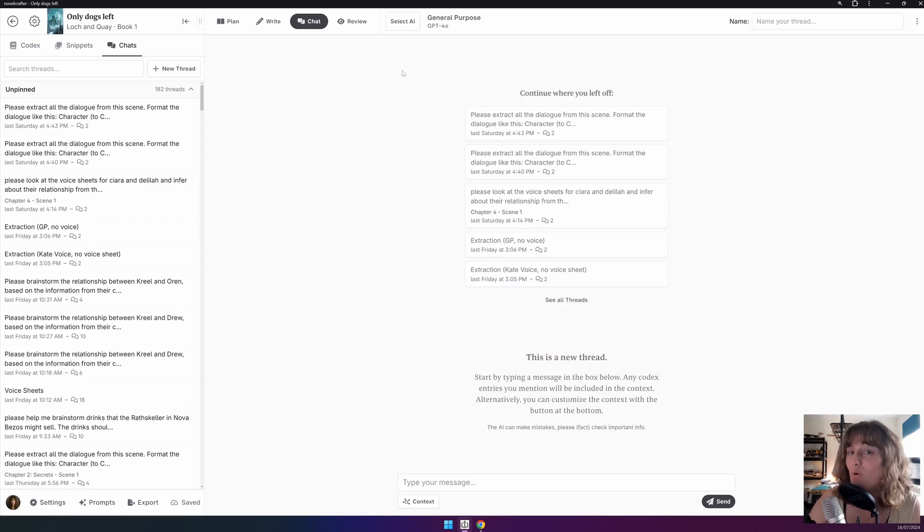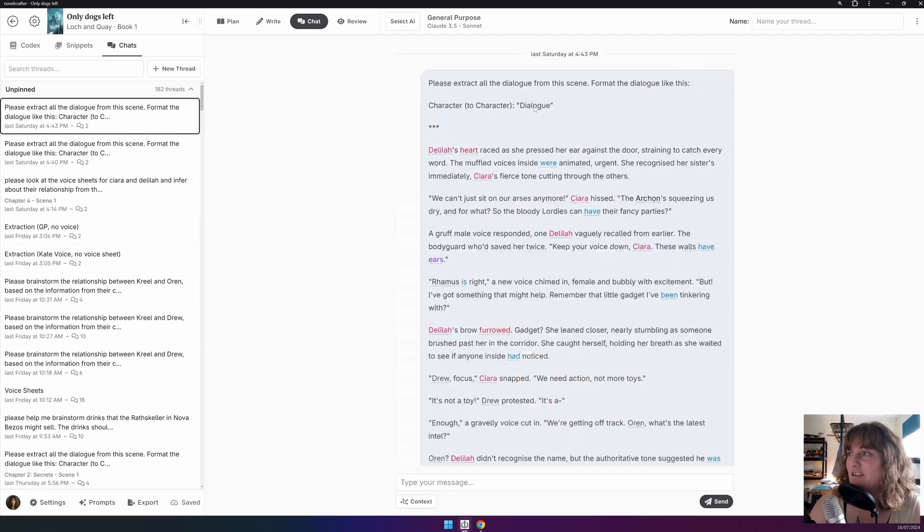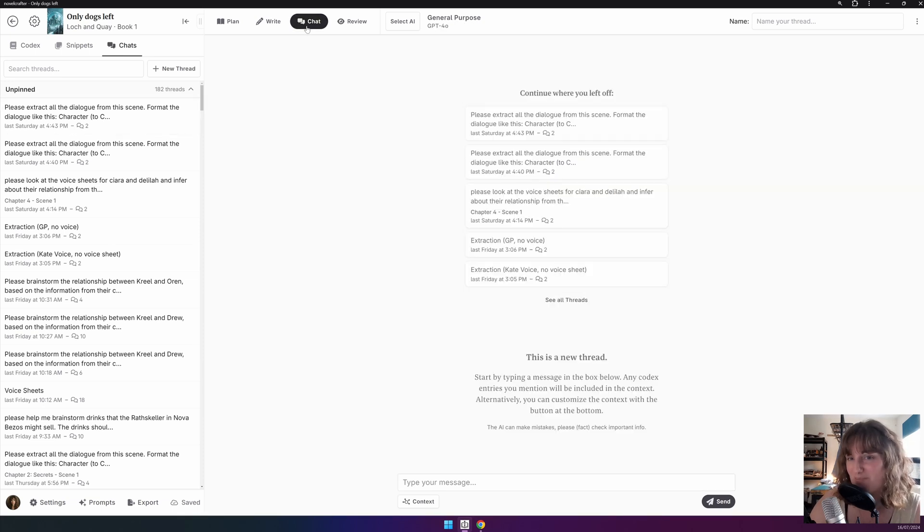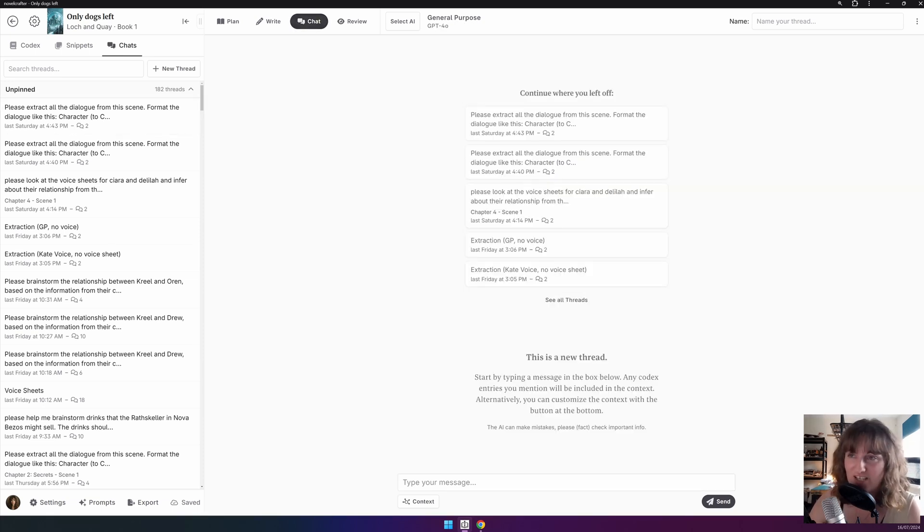However, a quicker way of doing this is by simply pressing the chat button again. Don't fret, you can always go back to previous chats through the sidebar.